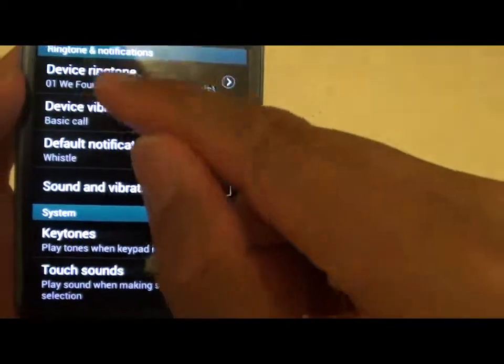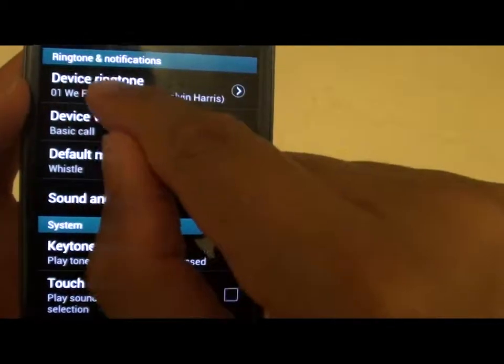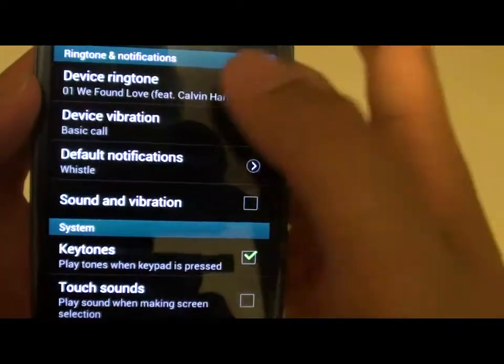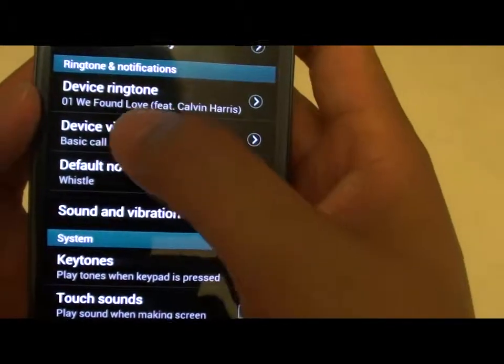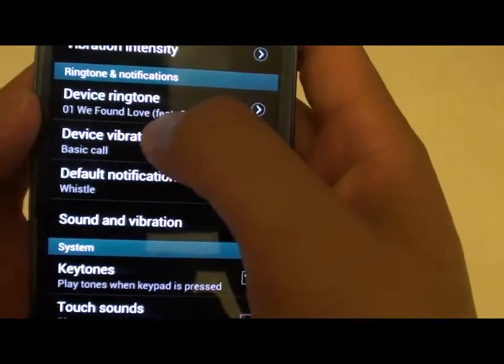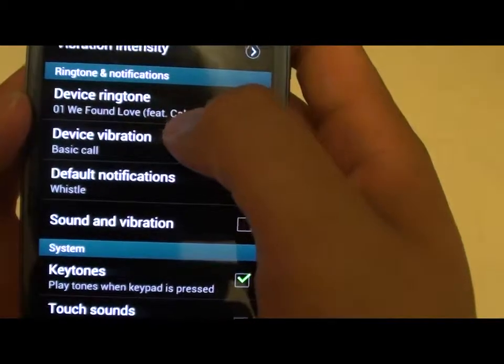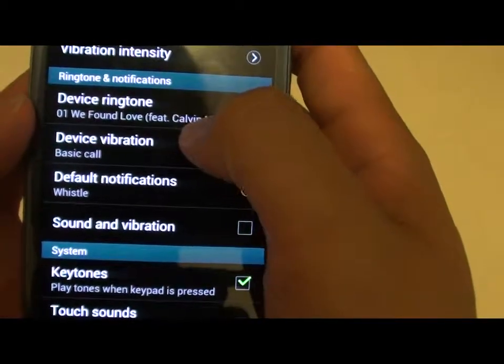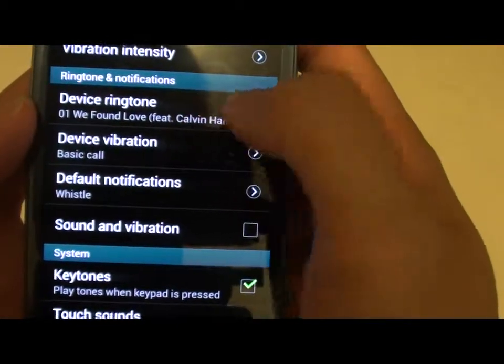Now you can see under the Device Ringtone, the song that you have selected is shown on this part here.